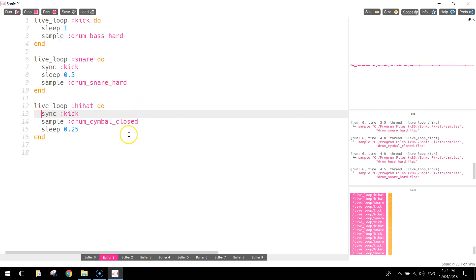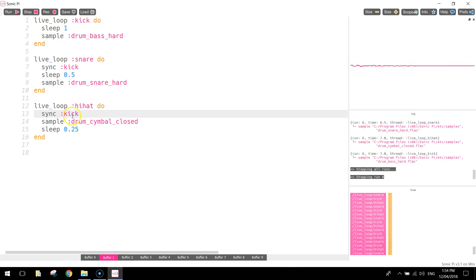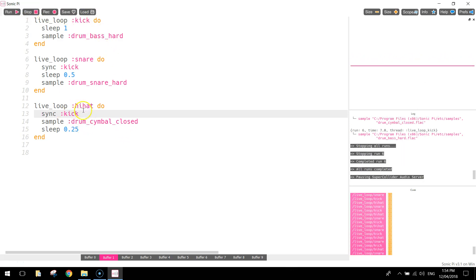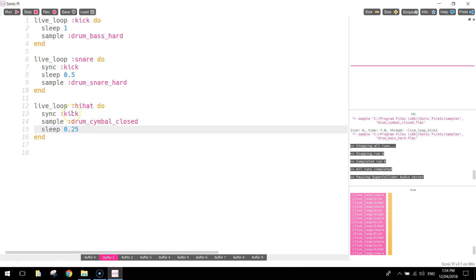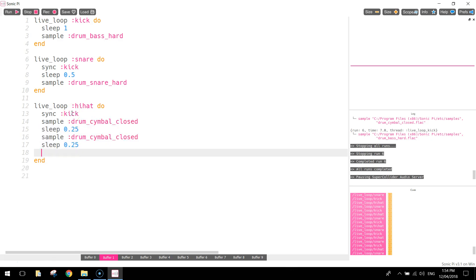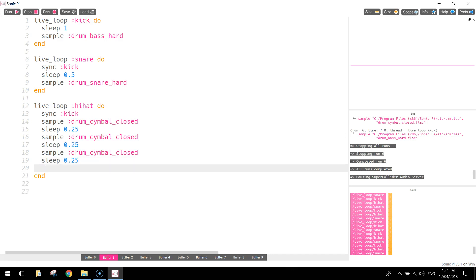So that's sounding better. Every time the kick drum's hit, the cymbal is hit. But I want that cymbal to continually being hit throughout our track here. So I'm going to copy these two lines of code, where I sample the drum cymbal closed and the sleep for a quarter of a second. And I'm going to paste that in once, twice, and a third time.